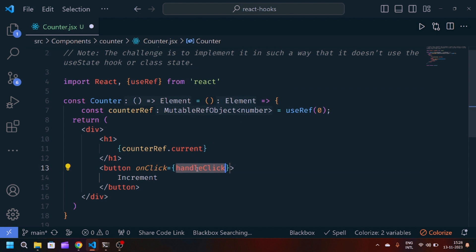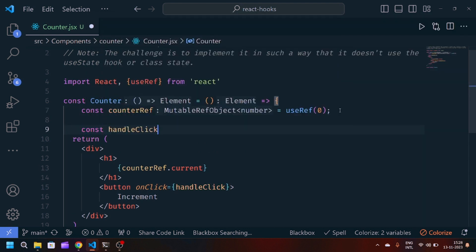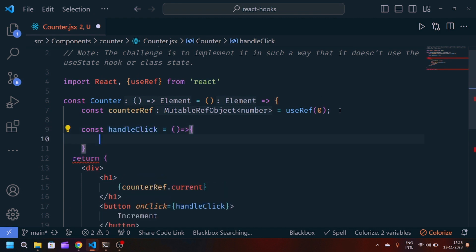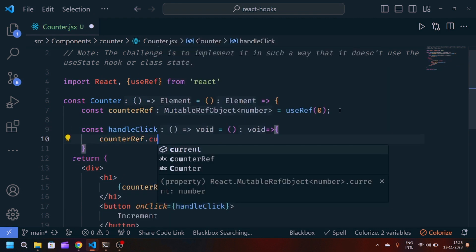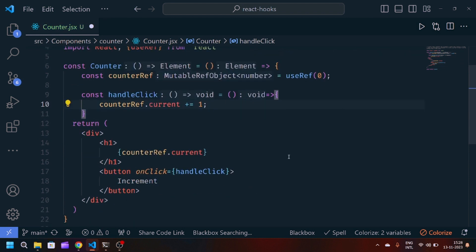Now we have to create a button which is increment. We will pass an onClick handler which is handleClick. Now we will define handleClick as a JavaScript arrow function which will increase counterRef.current by plus equals to one. Whenever the button is clicked, it will increase the counter by one.